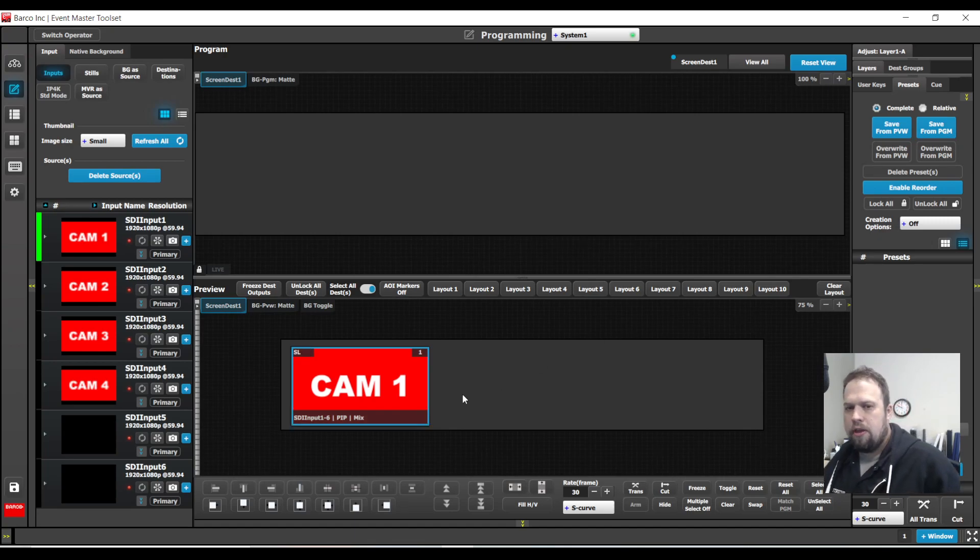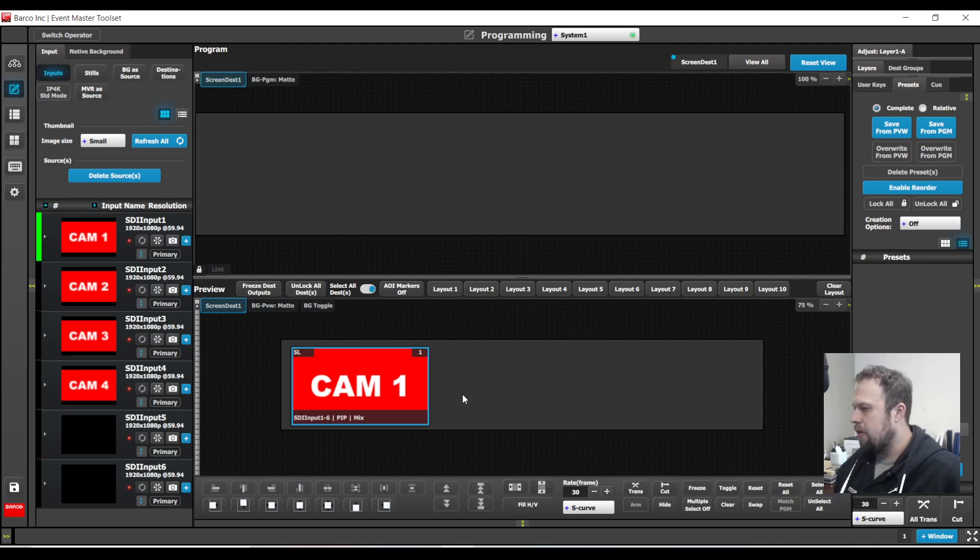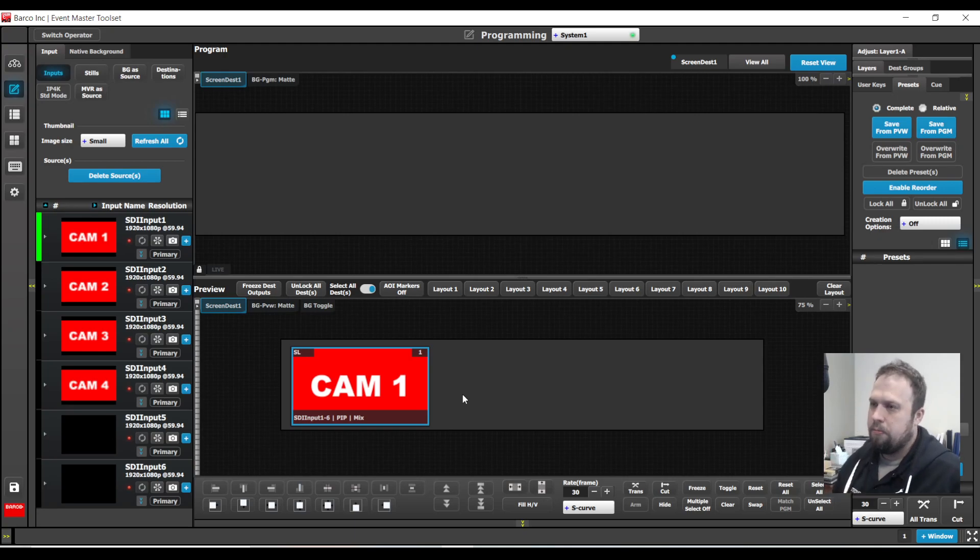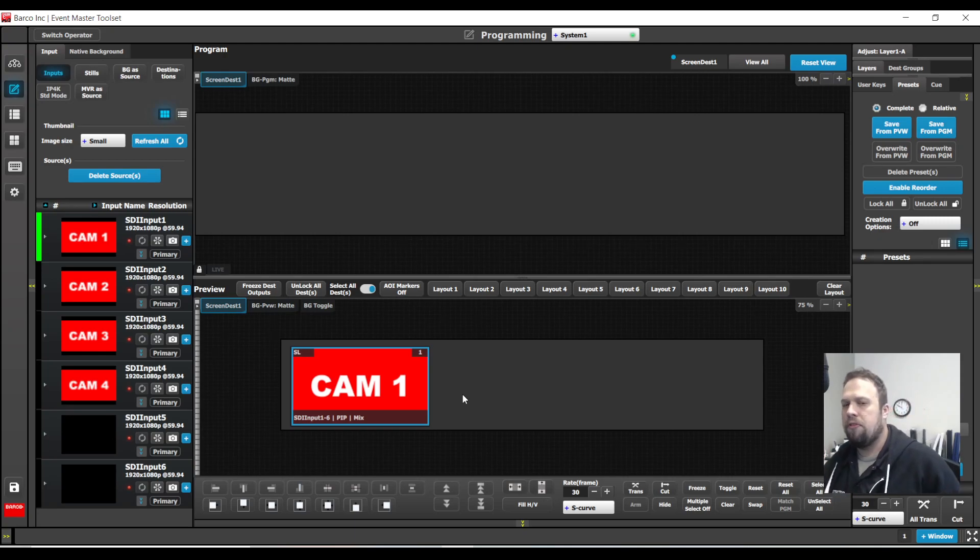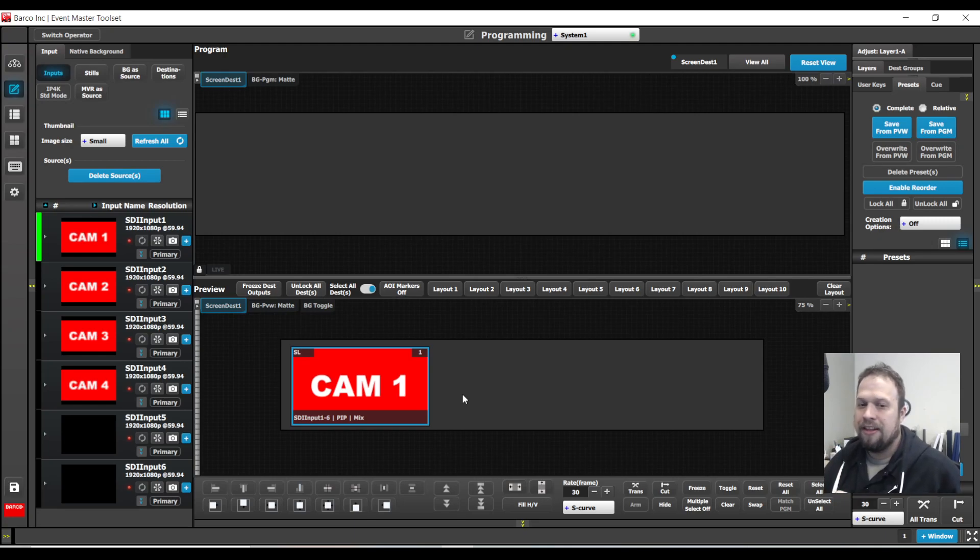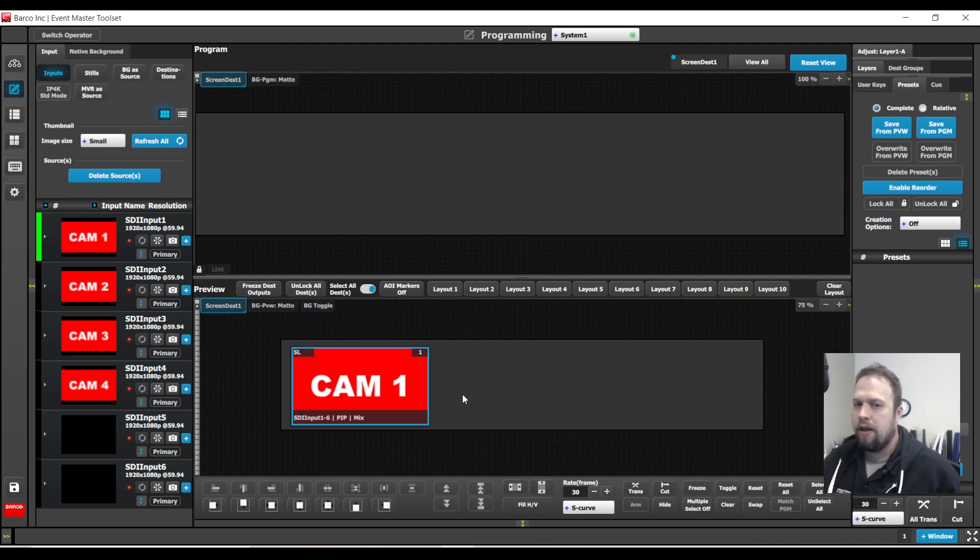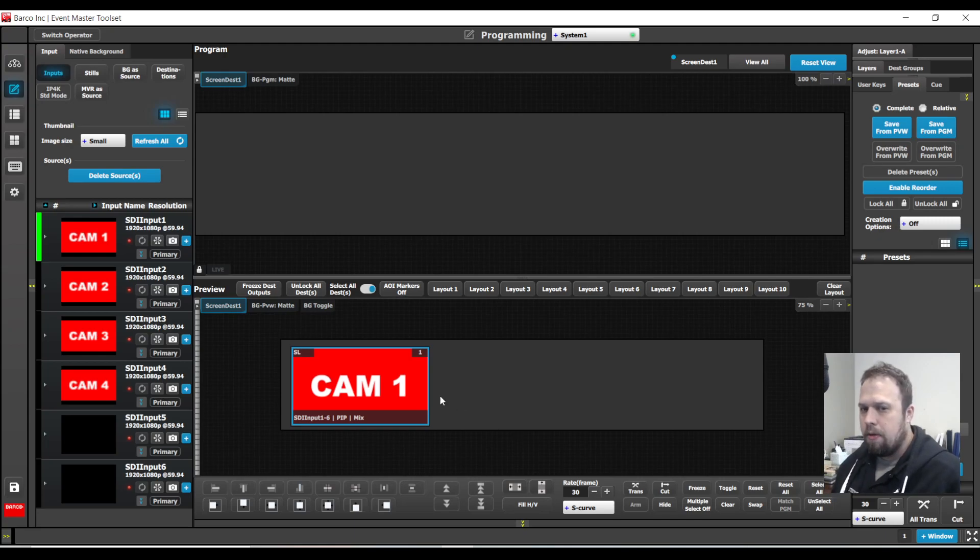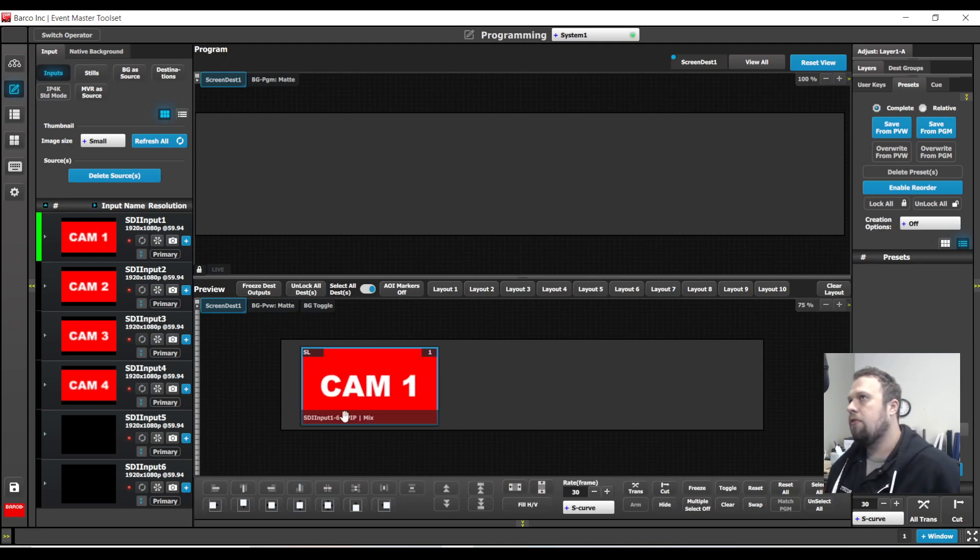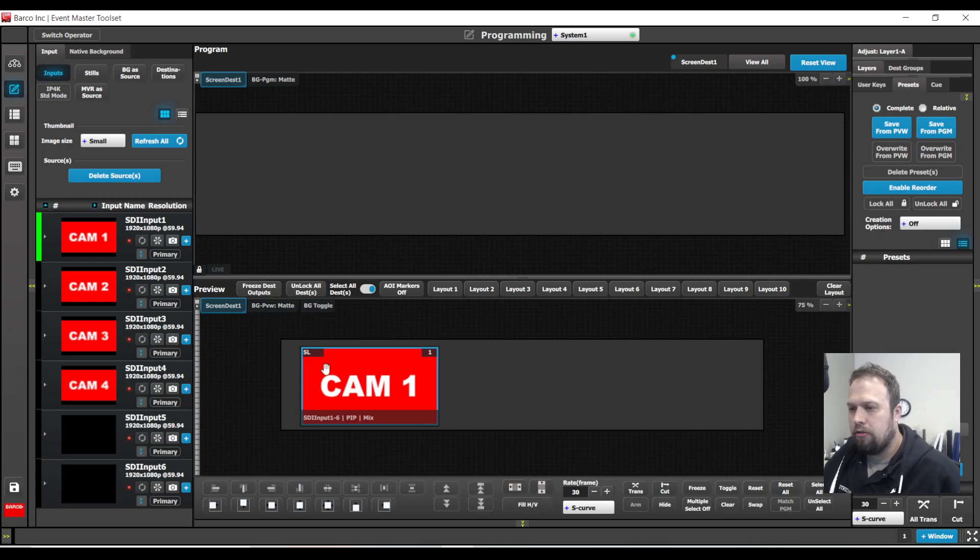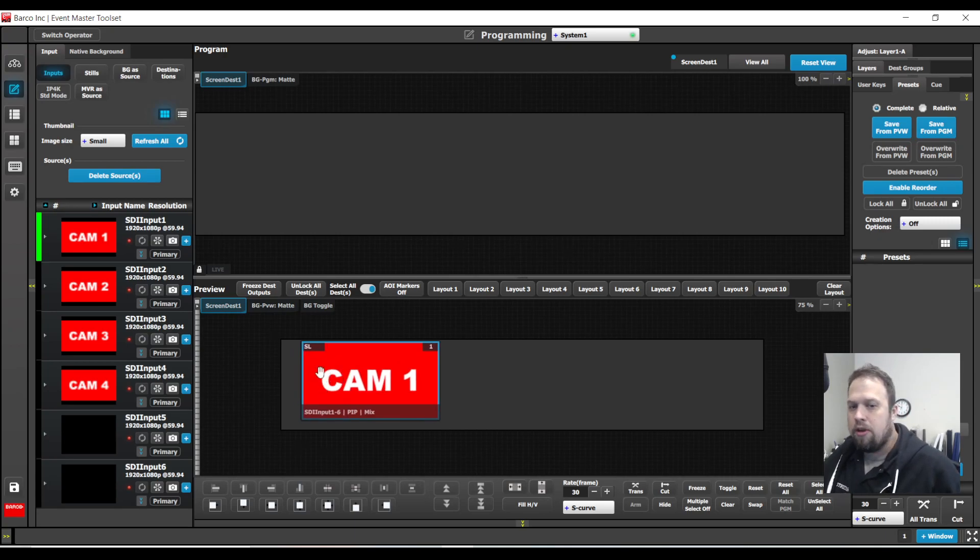So what a user key is, is it's very similar, except rather than storing an entire look or composition, we're going to store specific parameters of a layer. This will allow us now to utilize this parameter in future programming. So I like to always consider these to be the building blocks of presets.